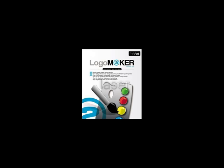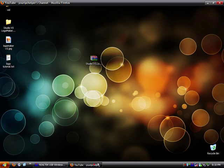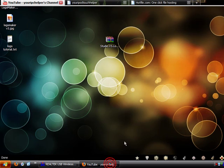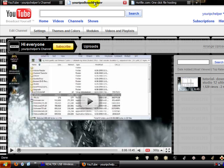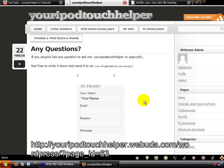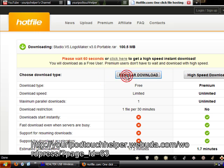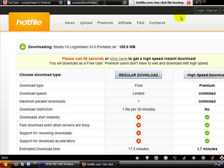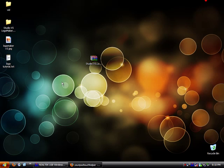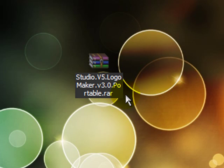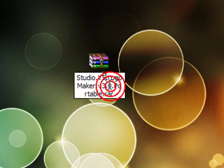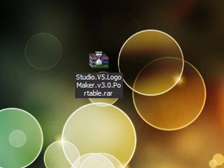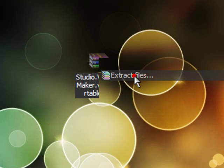You download it, go to the link in the description and also on the bottom of the video in case you're on a different web page. Just click regular download and then wait 60 seconds and then download it. Once you have it downloaded, it should pop up right here. It's a .rar file. Right-click it and extract files.